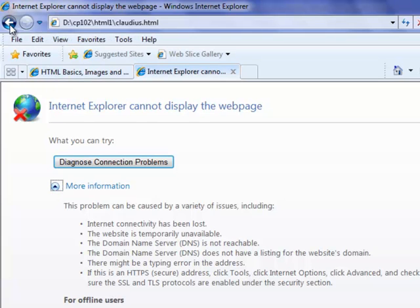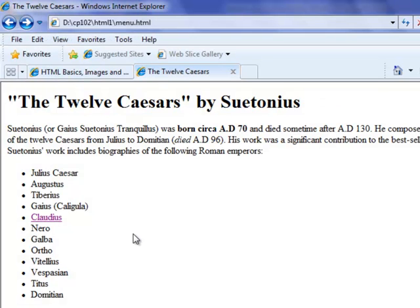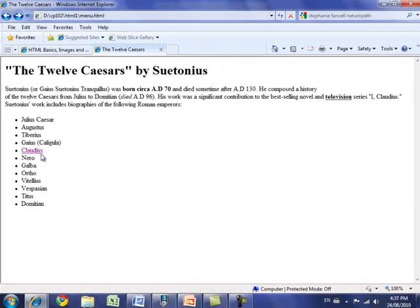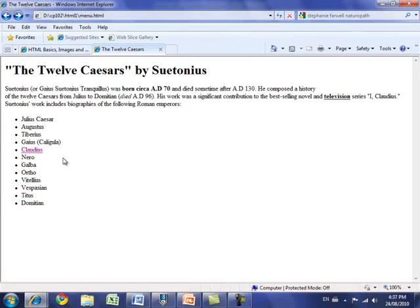I'm going to go back, and you can see we're back on our ordinary page. The hyperlink has now changed to purple because I've visited that page, and we're going to actually create this Claudius page so that we have a website made up of two pages.